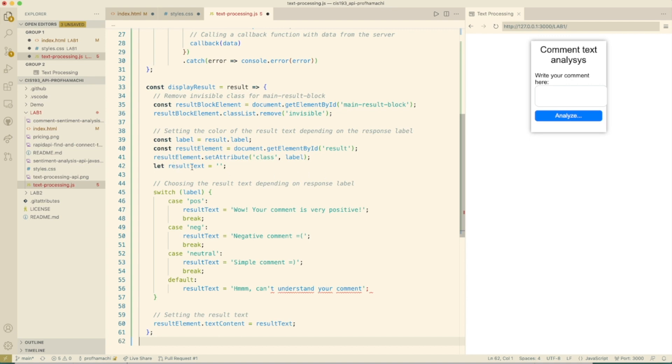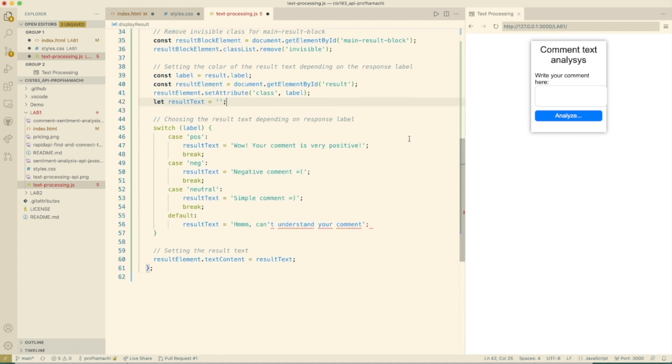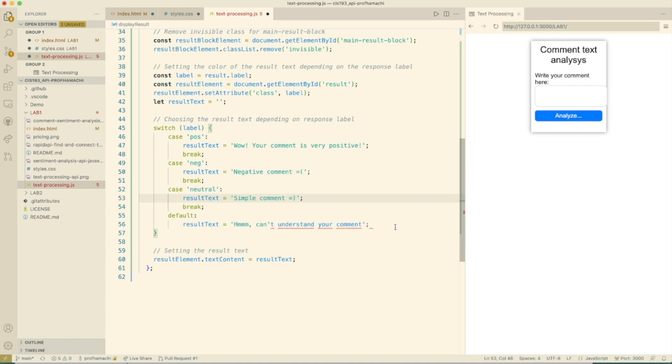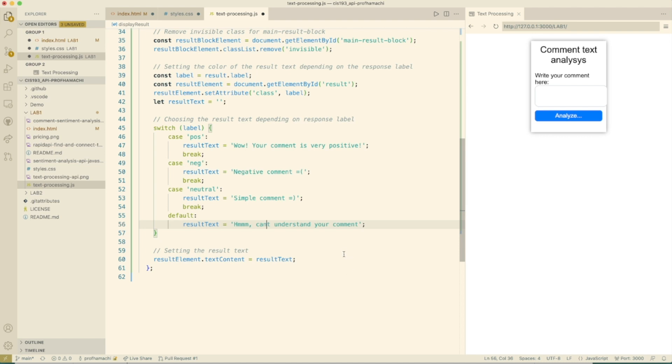We set our attribute there and we pass in our class and our label. We clear the result text. And then here, our result text can be very positive, it could be negative, it could be a simple comment, or we can't understand that comment. Then we're going to set the result text right over here using that text content.